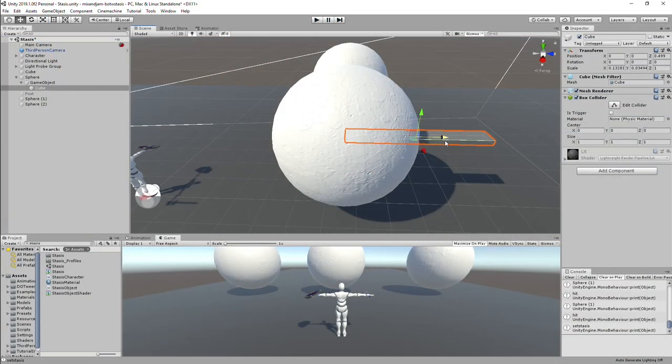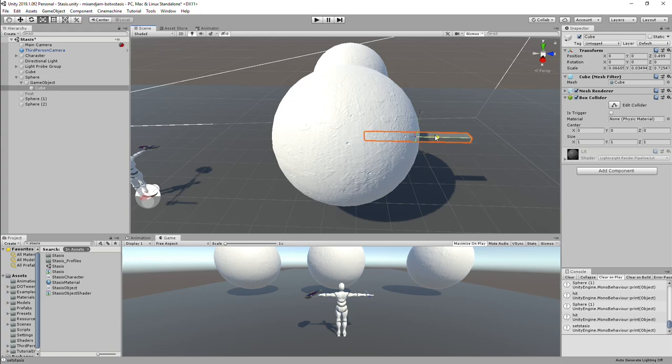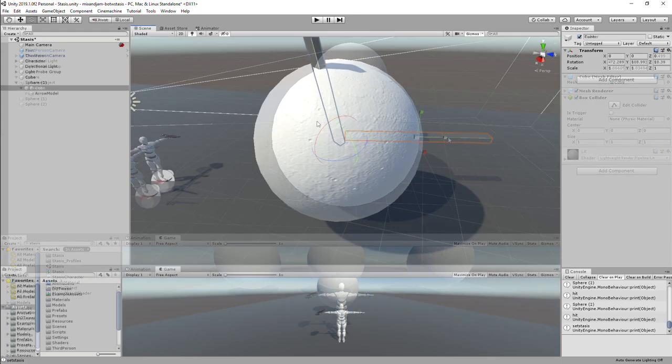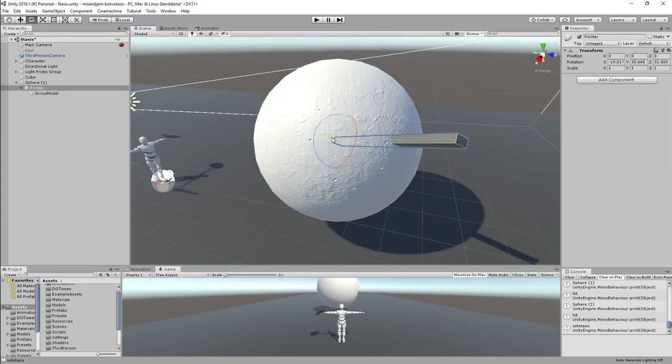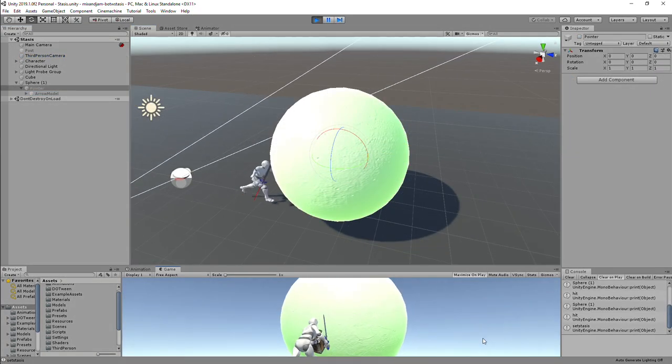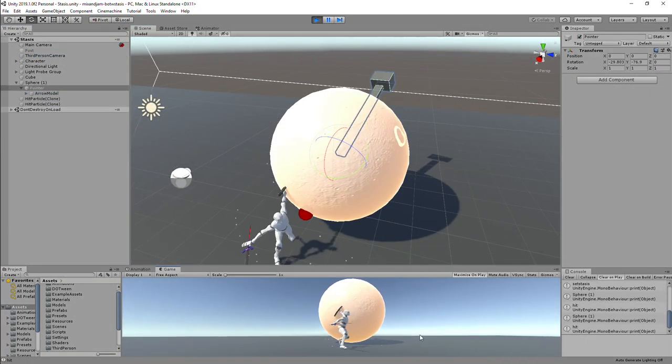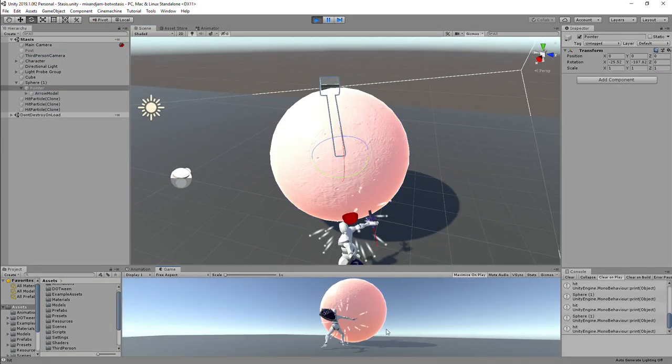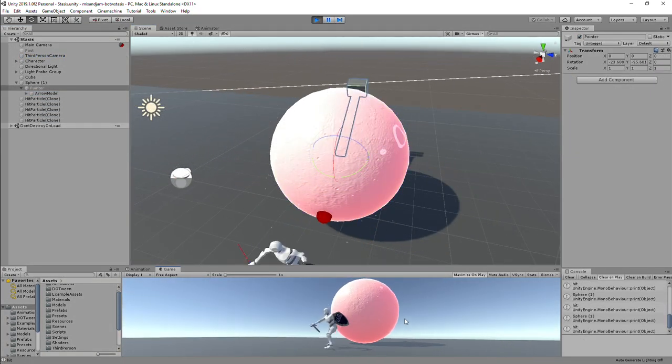To indicate the direction in which the object is being launched, I created a simple cube and made it a child of an empty game object that will be the pivot that will use the transform.lookat at the launch direction.